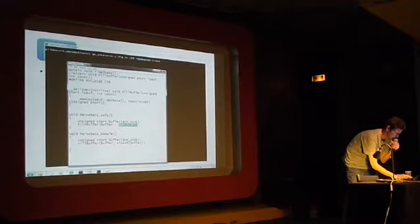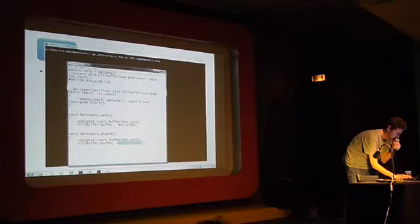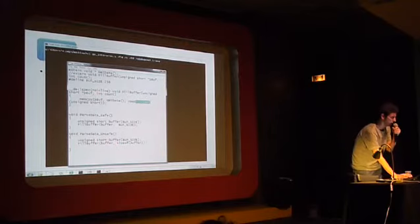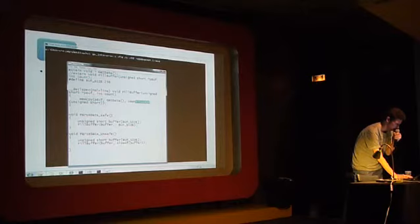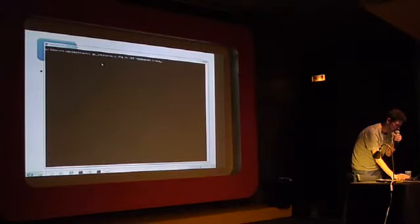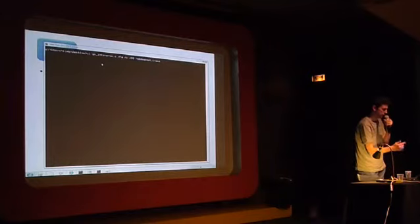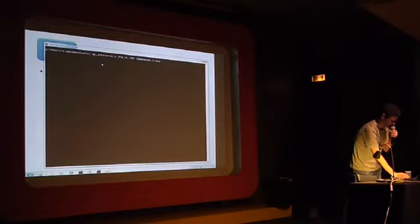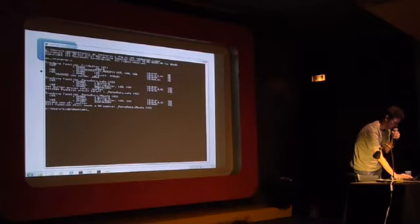And then I've got an unsafe one, which is passing in too many bytes. So here, size of buffer is going to be two times buff size, and then that would get multiplied by two again in the memcopy and fill buffer, which would overflow the stack. So here we can analyze what goes on. So I'm going to compile that with the optimizations enabled, and I'll enable tracing on the GS optimization, so we can see what it's doing.